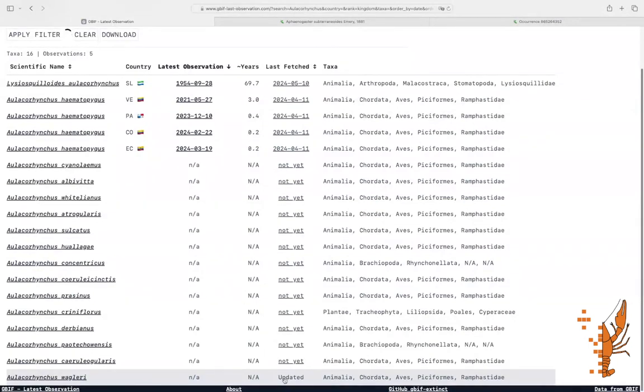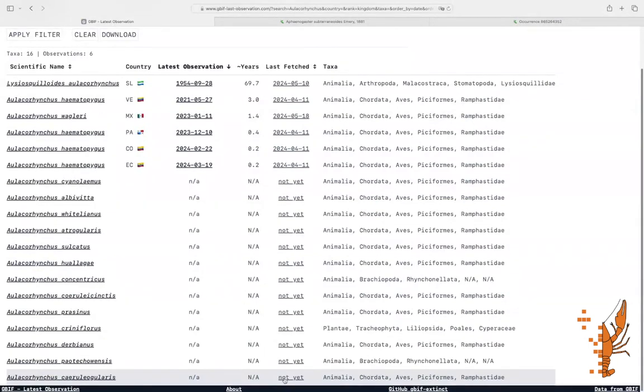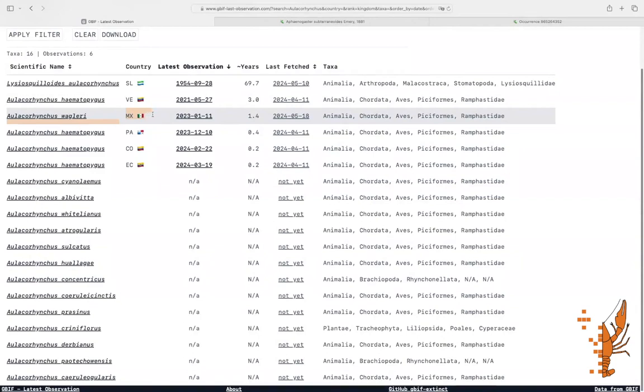It takes a little time, as the tool needs to search and filter occurrences from GBIF, but now we see results for the Wagler's toucanet.